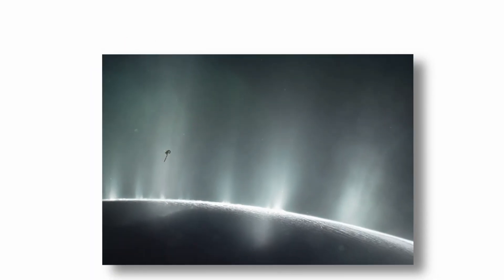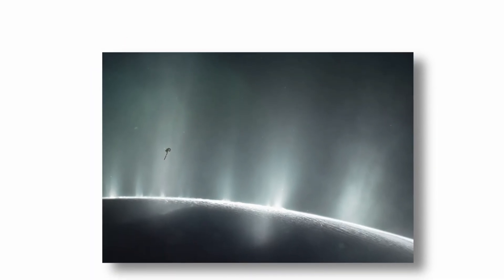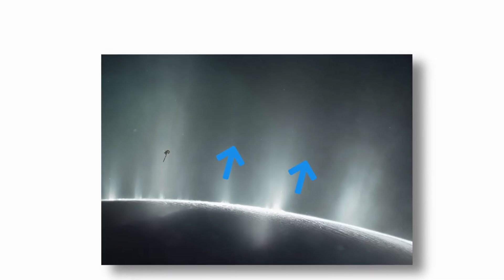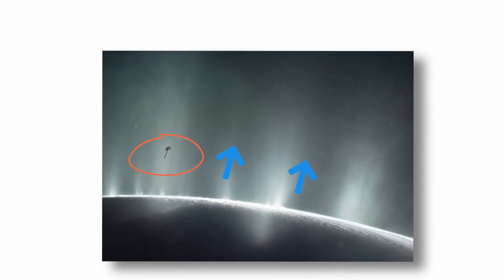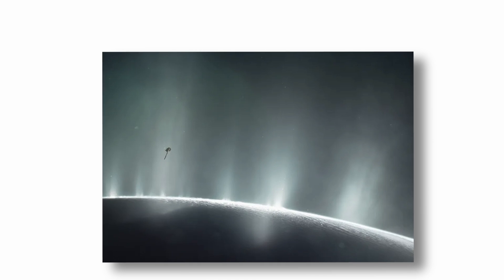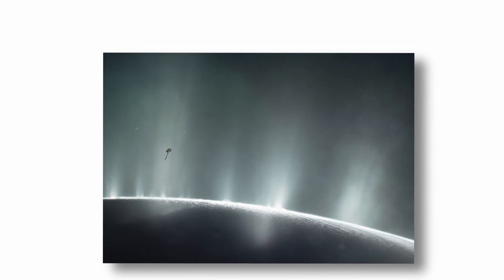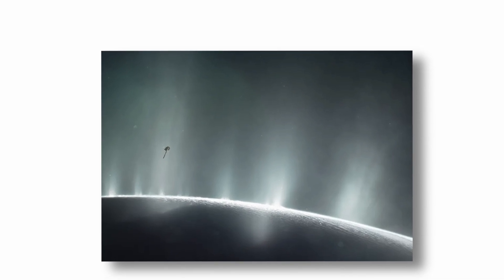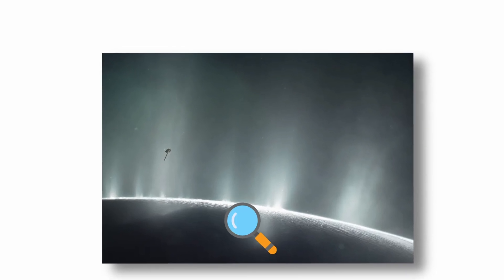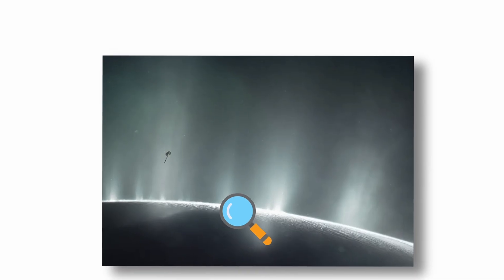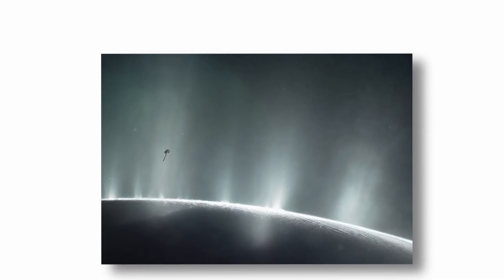Unlike Europa, Enceladus's plumes vent directly into space, providing an opportunity to sample its subsurface ocean without drilling through kilometers of ice. Future missions such as a dedicated life detection probe could analyze these plumes for biomarkers like amino acids or even microbial cells.